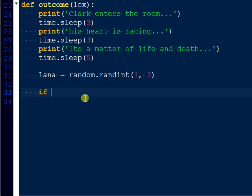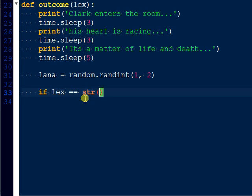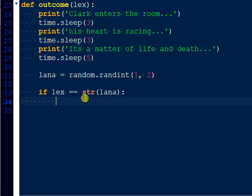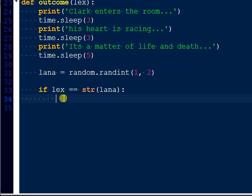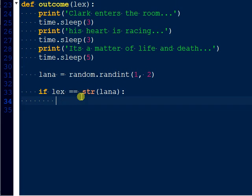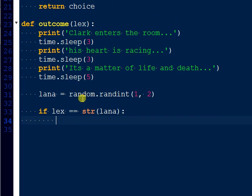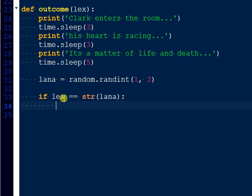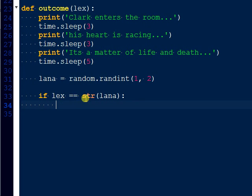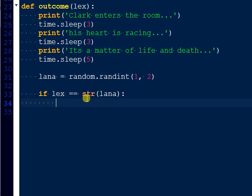Okay, so now let's do the actual outcome. So now we know if lex equals, and we have to set this to a string of course, because what we're saying is whatever the person enters in is going to be held in lex. And because this is a random integer, we have to compare it to lex, so we just have to put that to a string. And then now we just put simple print statements.